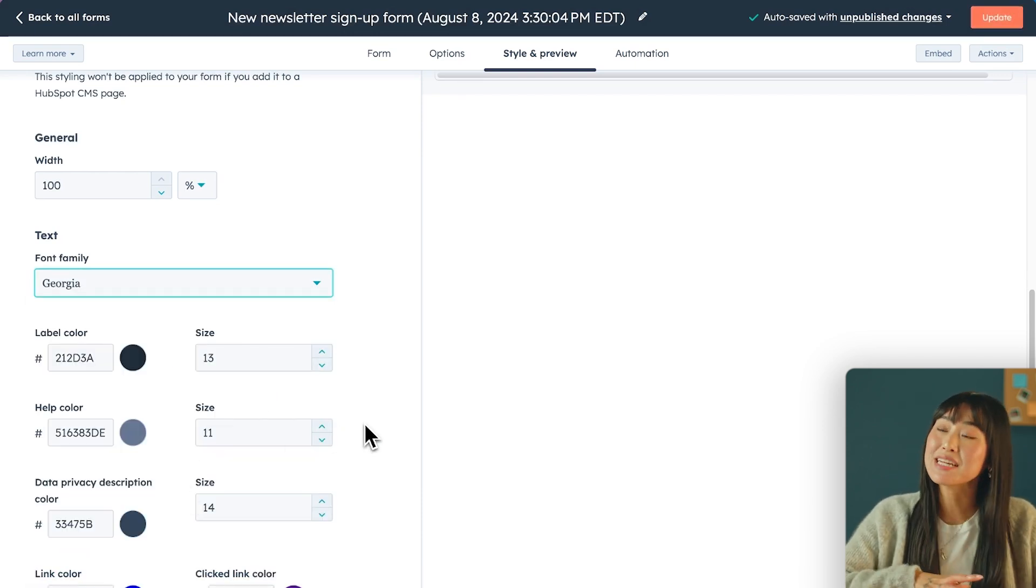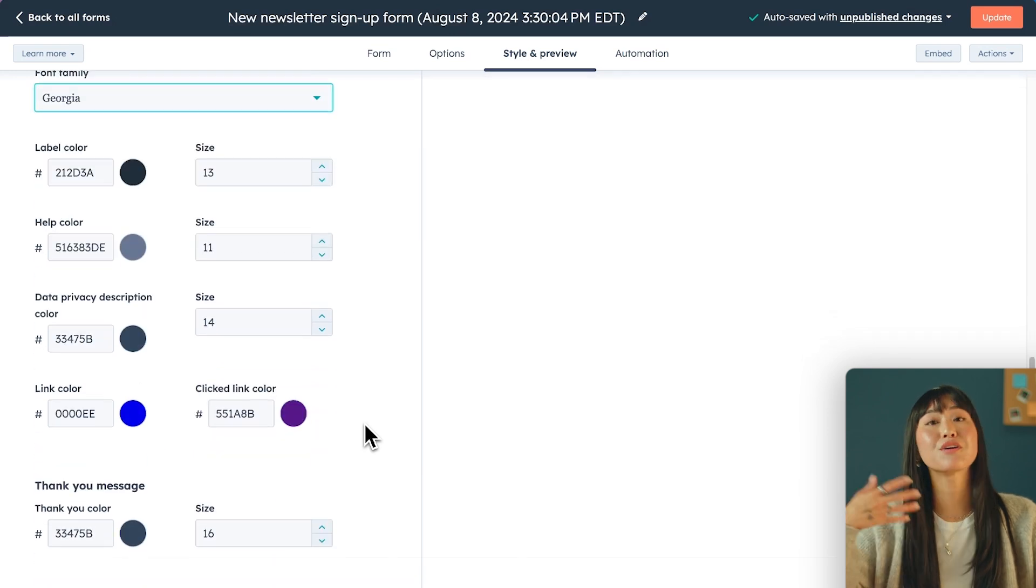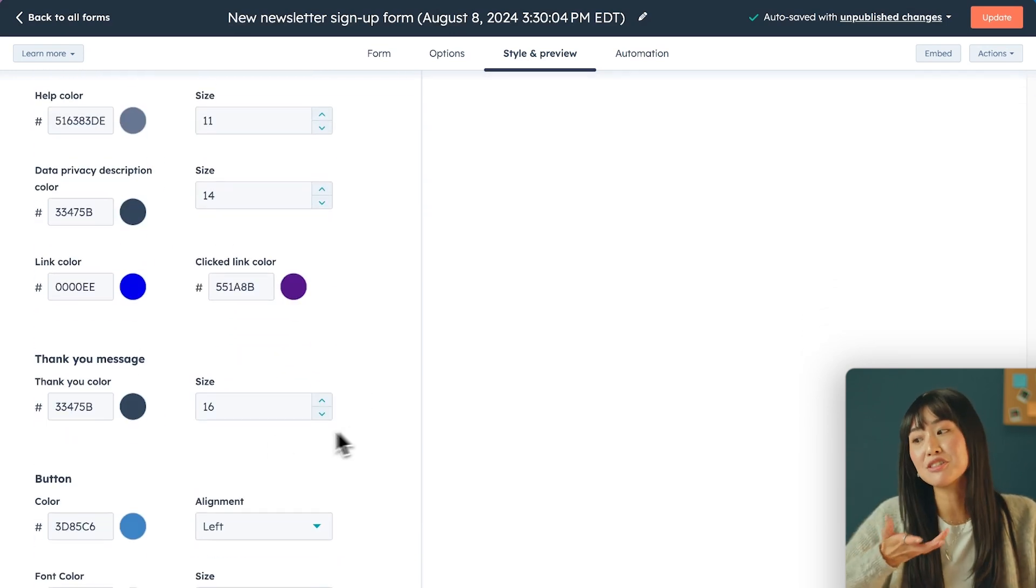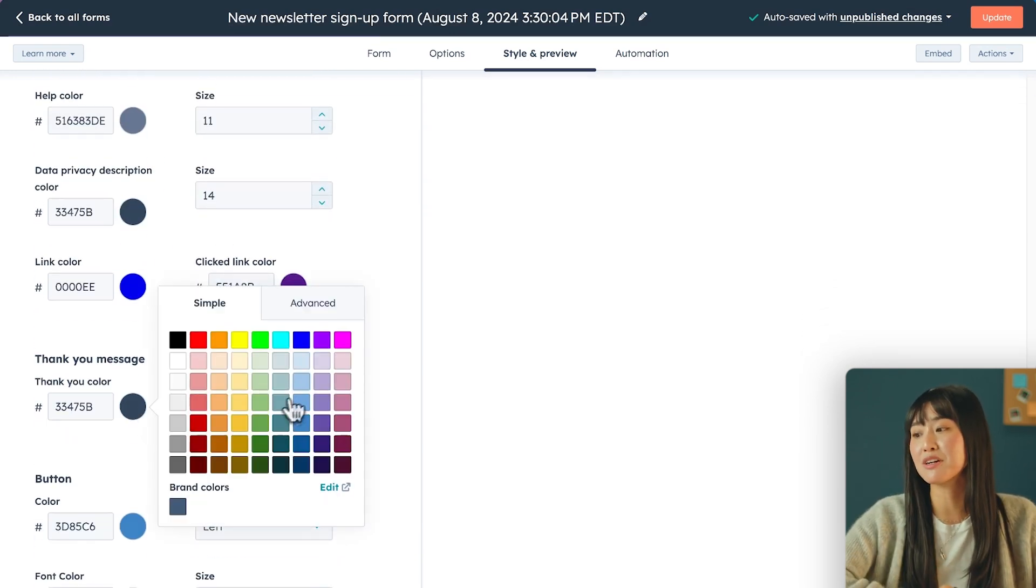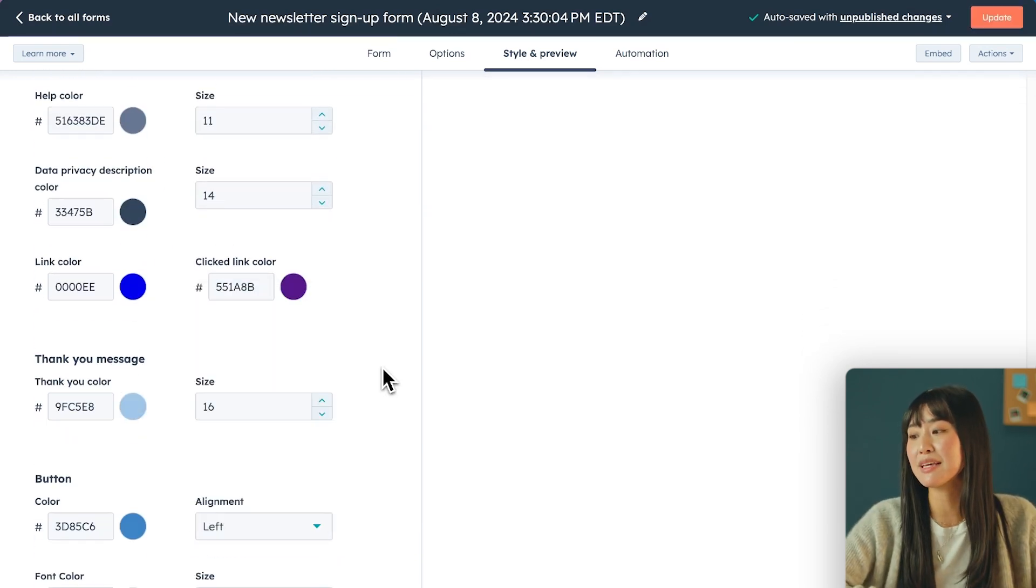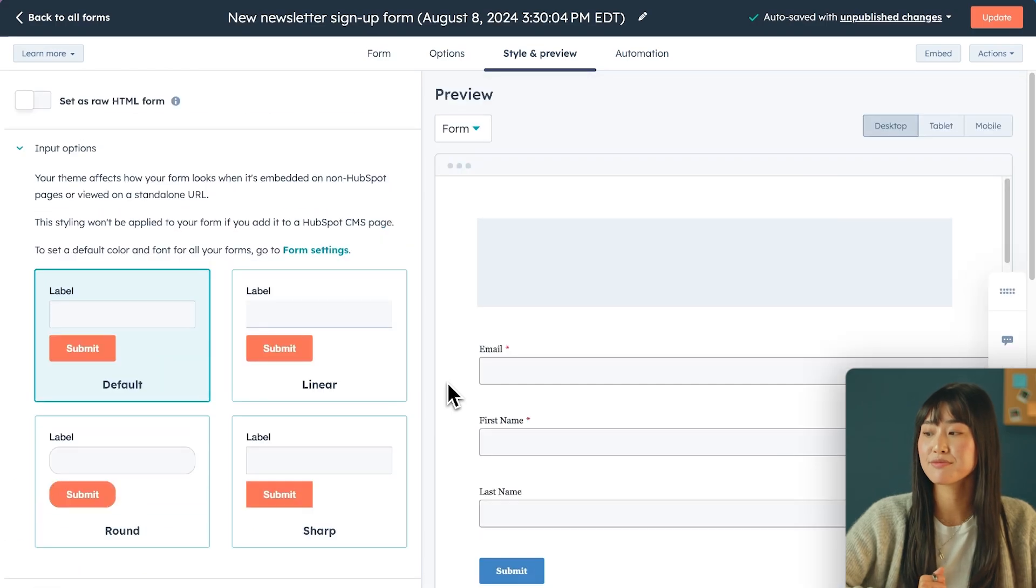On this page, you can even customize the look and feel of your thank you message as well, so I don't want it to be as dark, so let's make it a lighter blue. This is already so much more aligned to my brand. There's honestly so much more that you can do with just this section of the tool, so make sure you go and poke around and just have fun with it.